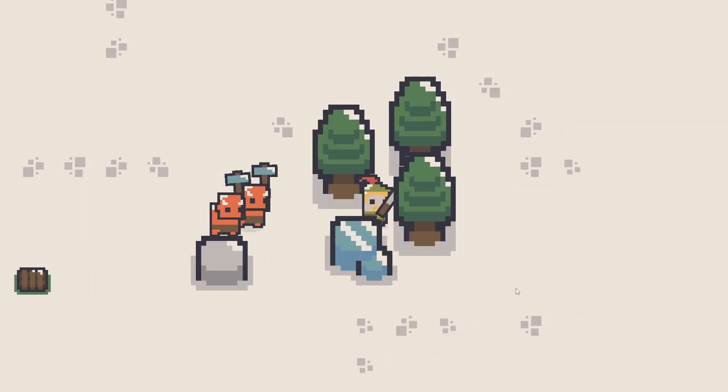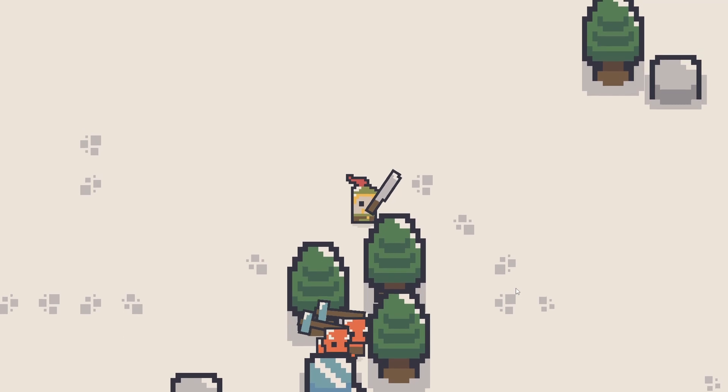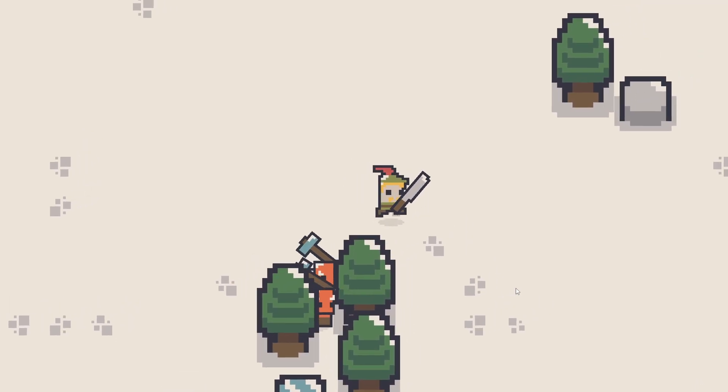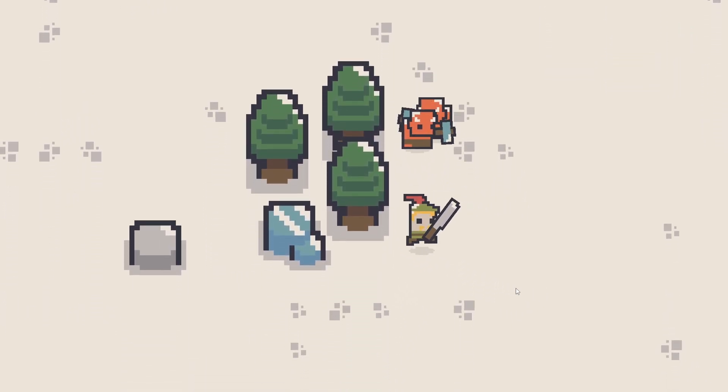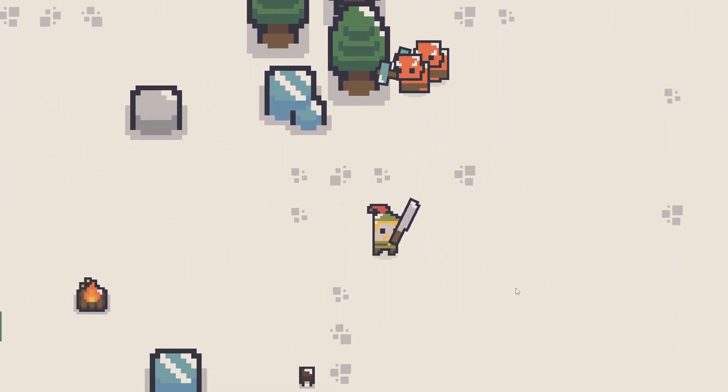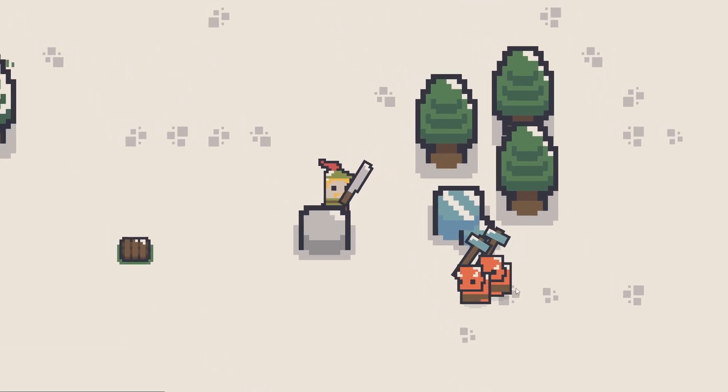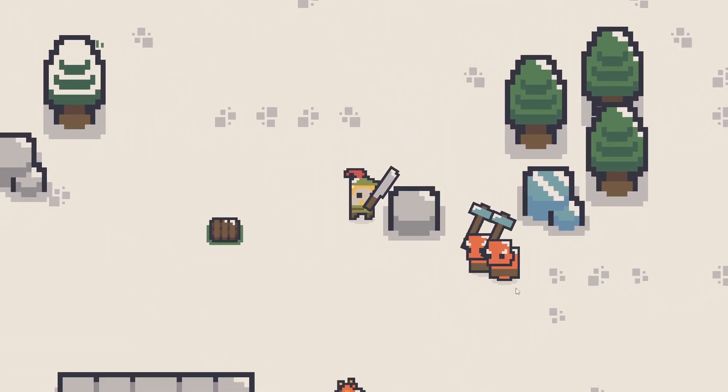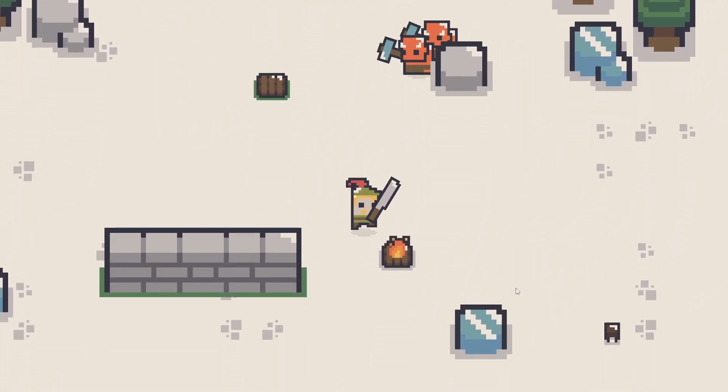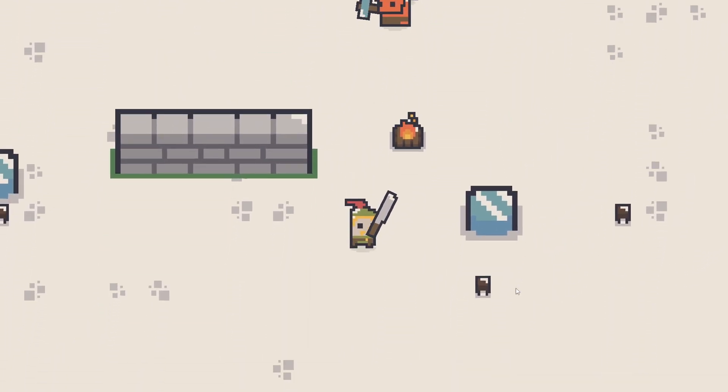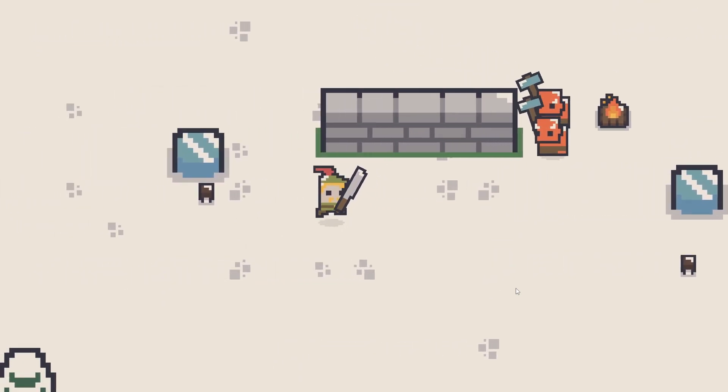In this tutorial series, I will show you how we can use context steering AI to ensure that our enemy moves in a more convincing way, so it's able to avoid obstacles while also chasing the player.